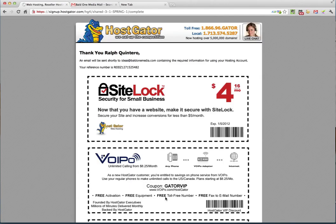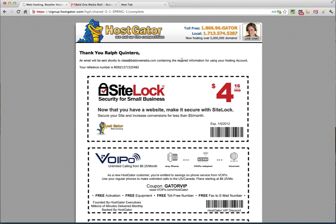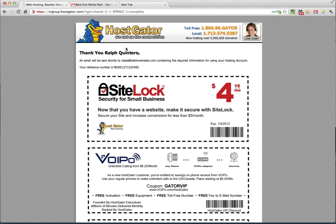After your account is created, they're going to send you over to this success page. And it basically gives you your reference number for your account. And it tells you right here that an email will be sent shortly to the email address that you have on file that you just created with all of the information of the hosting account. So I'm going to switch over to my mail program right now and let's go find that email and take the next steps.